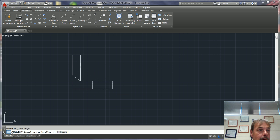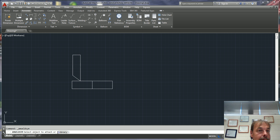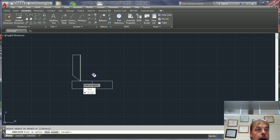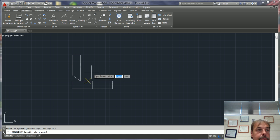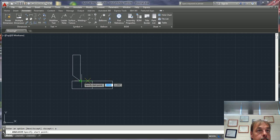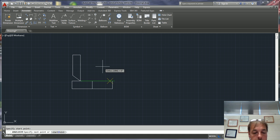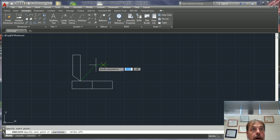Watch your command prompt. It says select object to attach. I'm just going to put it right here, A for Accept.